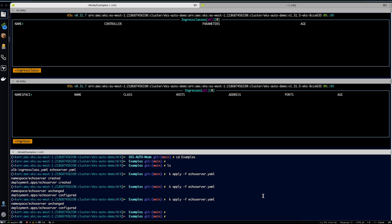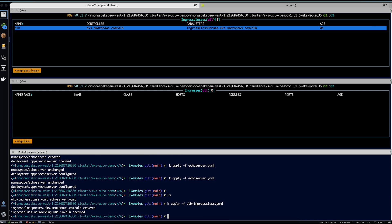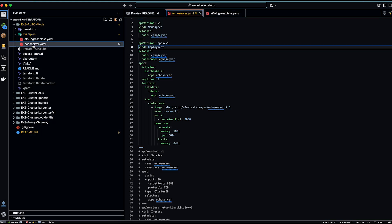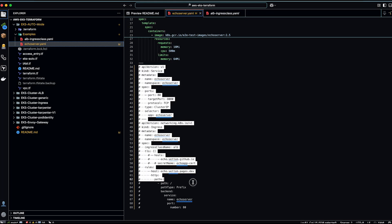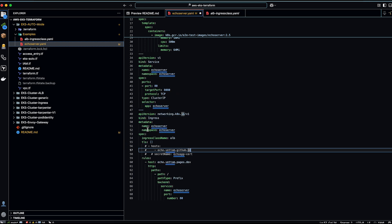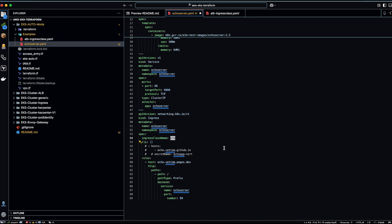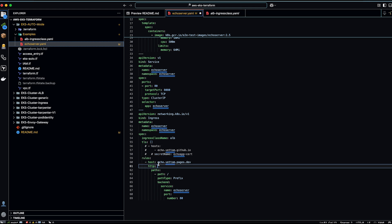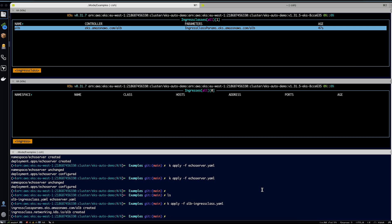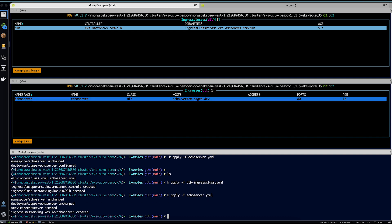I will go ahead and apply this configuration. The ingress class is already created and ready. Now we are ready to create the ingress resource. Going back to the echo server application, I have already defined a service and an ingress in the configuration. The service points to the application, and in the ingress I am specifying the ingress class name as alb, not using TLS, and providing a hostname of echo.vetm.pages.dev. After applying the configuration, an ingress resource has been created for the specified host and a load balancer is being provisioned.